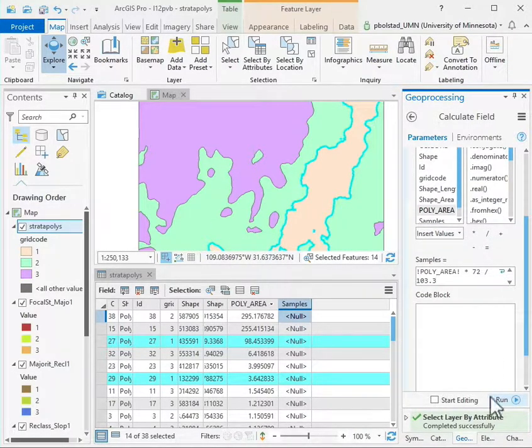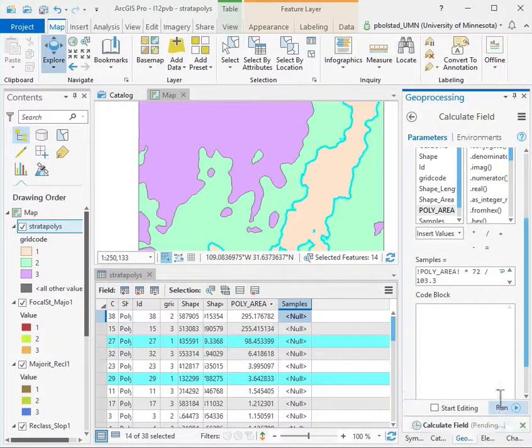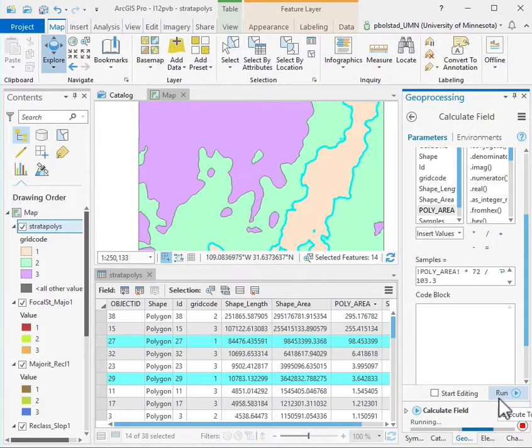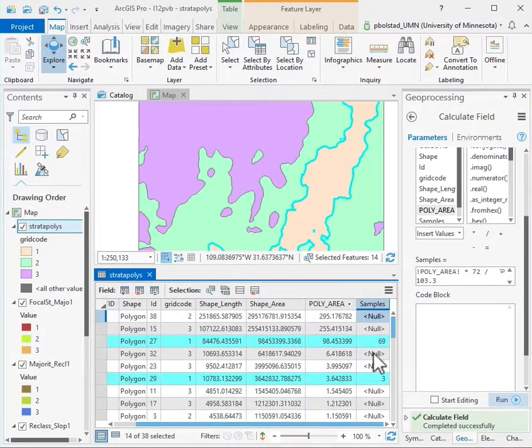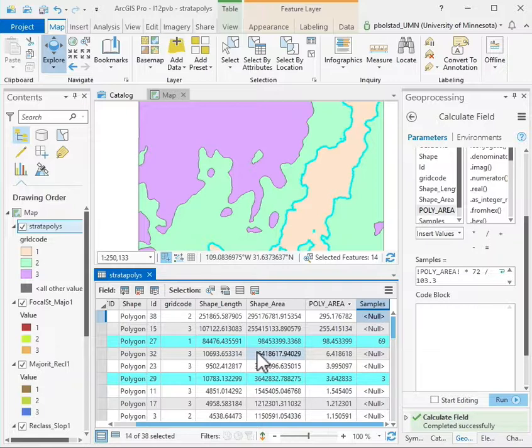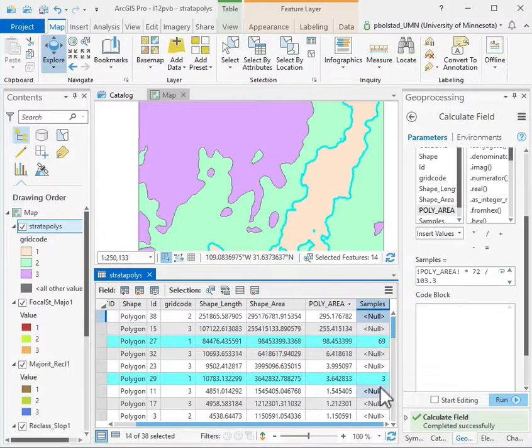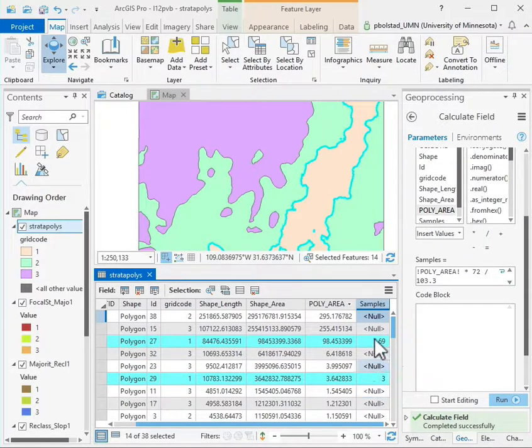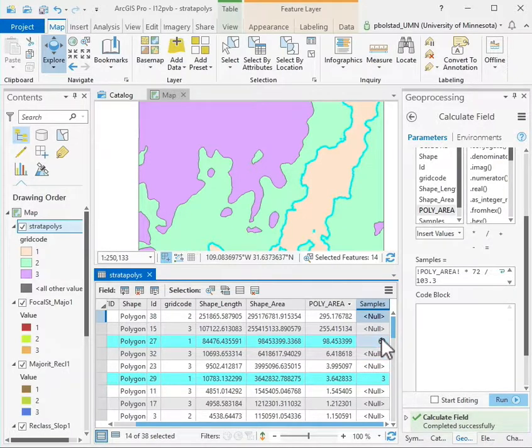I'll go ahead and run that, and you'll see that it calculates for those selected polygons only the number of samples into each poly. This big poly is going to get the 72 and the little polys will get less.